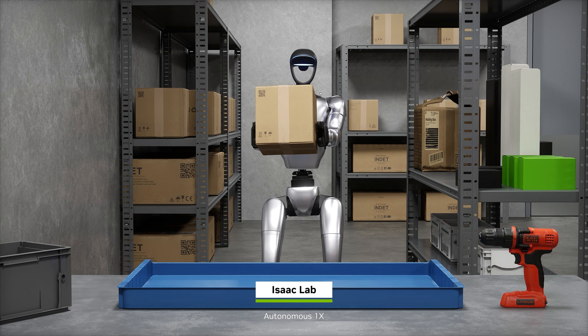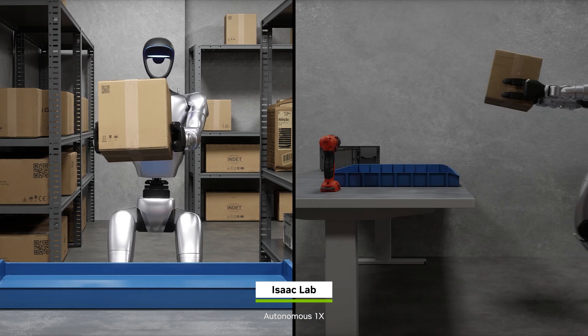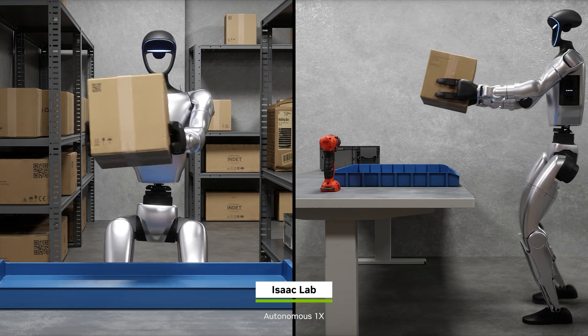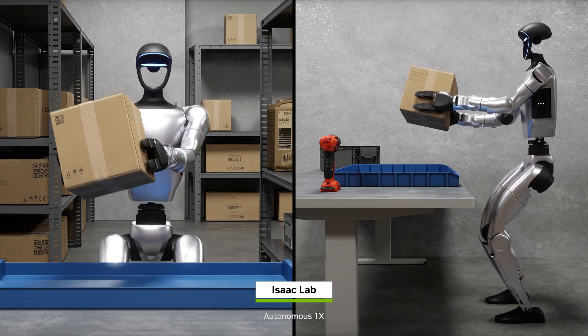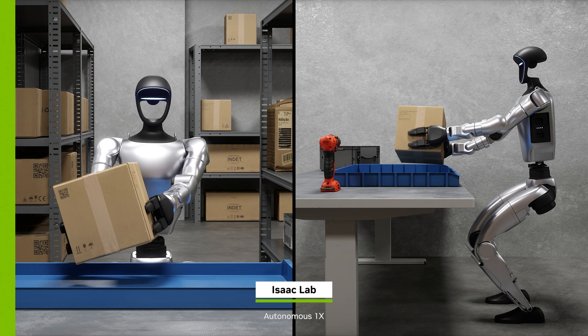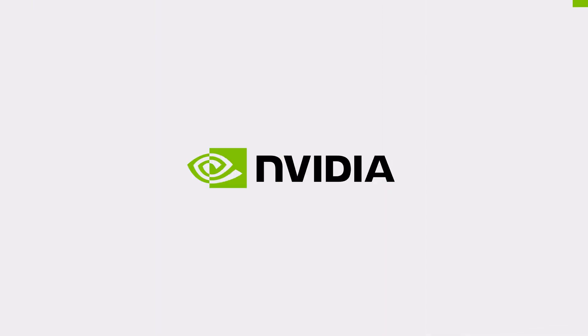Generalist Robotics is within reach, accelerated by NVIDIA Isaac Groot.